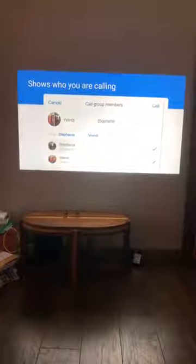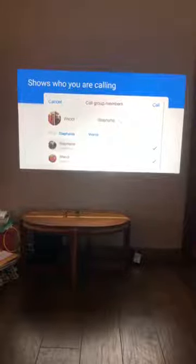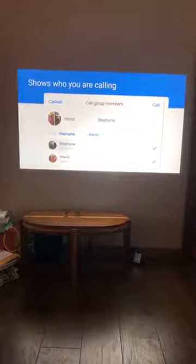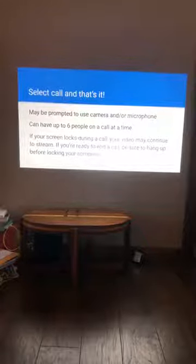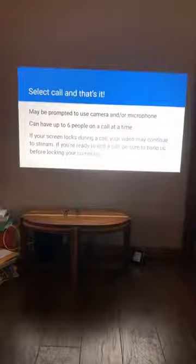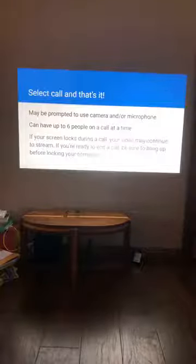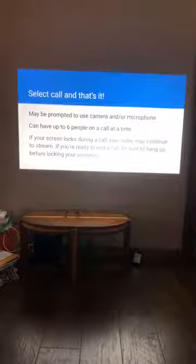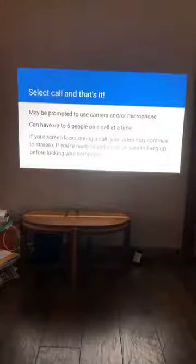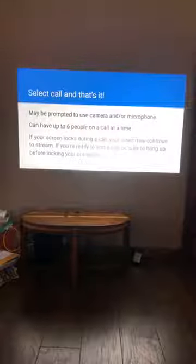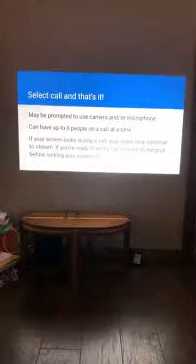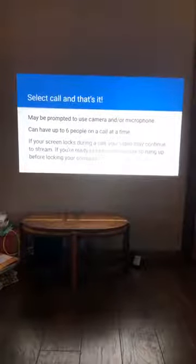When you click that Call button it will connect you automatically. The people you're calling don't necessarily have to be on Facebook — it should ring through their phone. You might be prompted to allow access to your camera and microphone. You can have up to six people at a time on your call. If your screen locks up during a call, your video may continue to stream, so make sure you click the phone button to hang up before you close your computer.